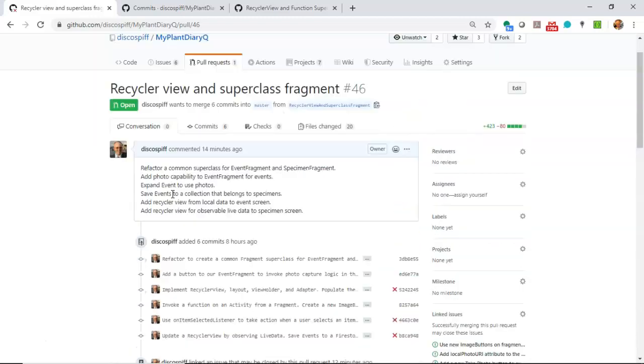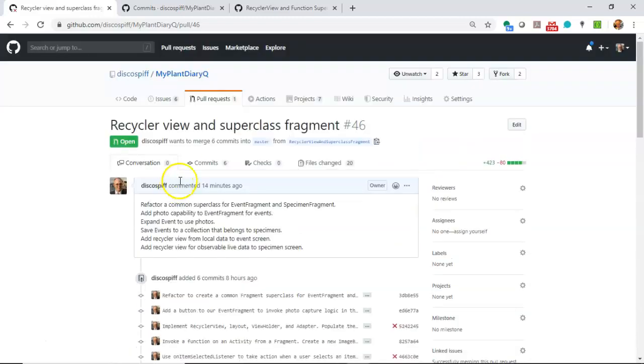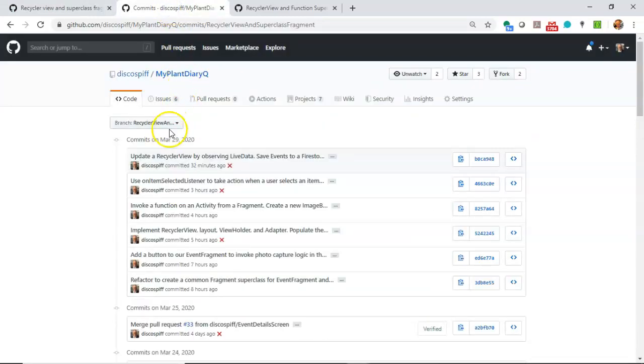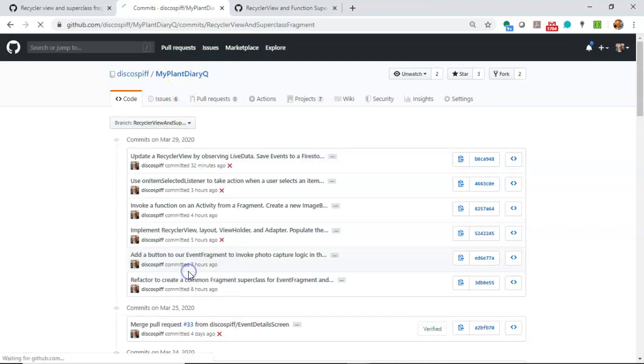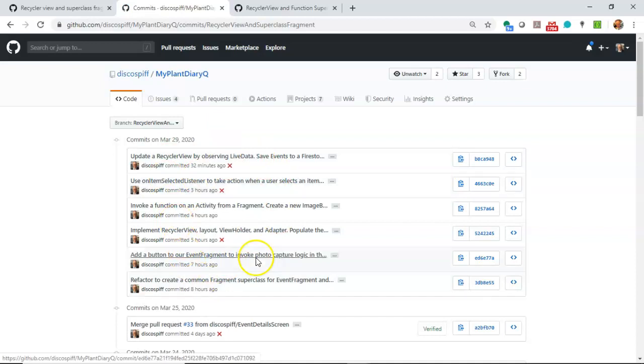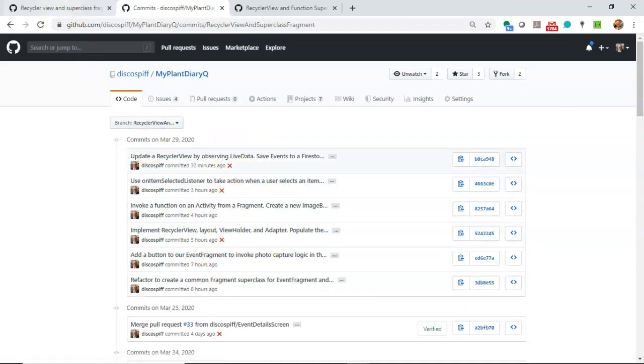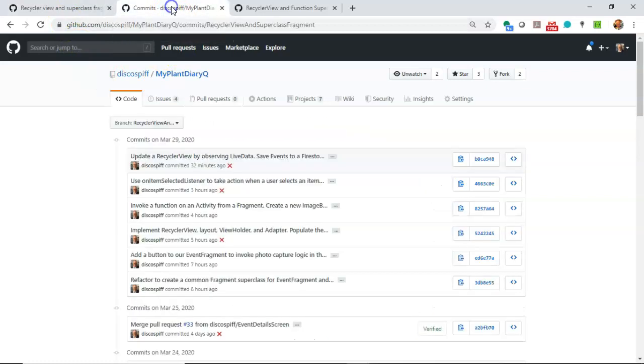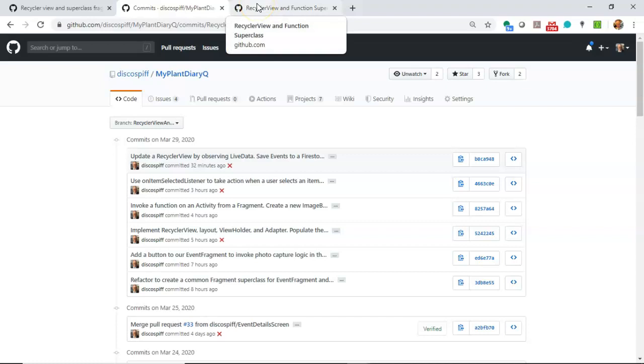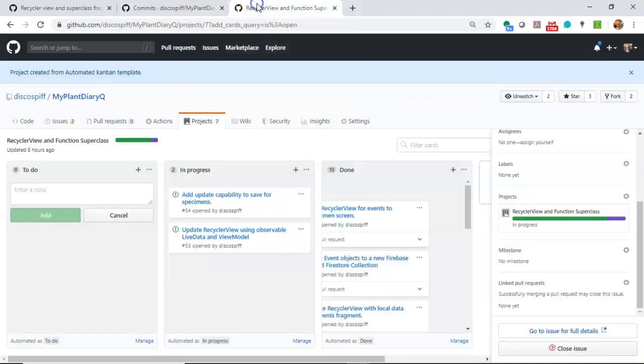By the way, all the work that I'm doing in this lecture series is in a branch called recycler view and superclass fragments. So, several changes there. It looks like about, let's see, about six commits that are happening there. And I've just merged them in to master. Nonetheless, I encourage you to take a look just at that branch if you want to see just the relevant changes that have occurred.